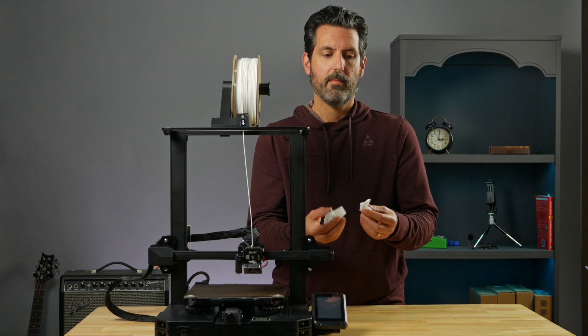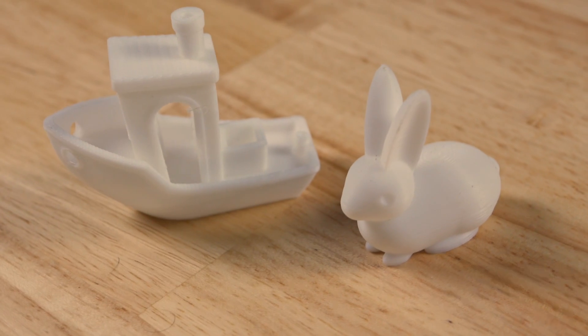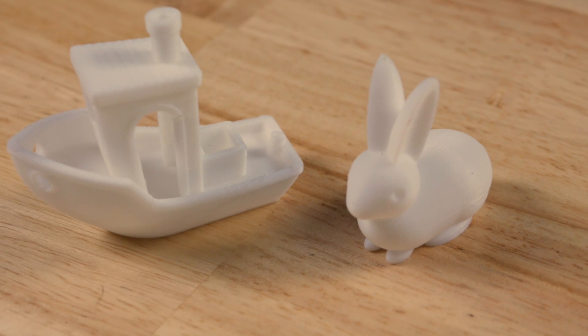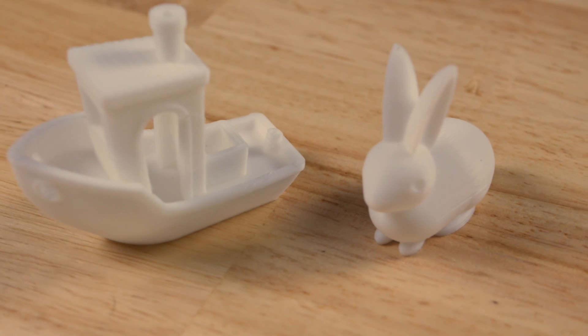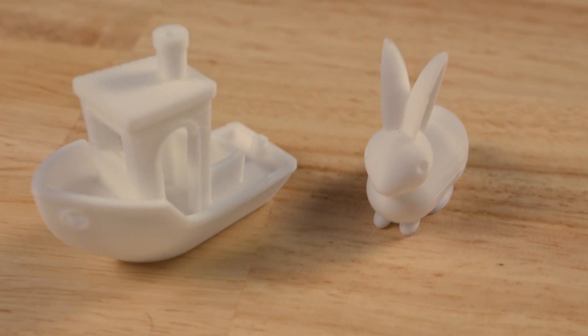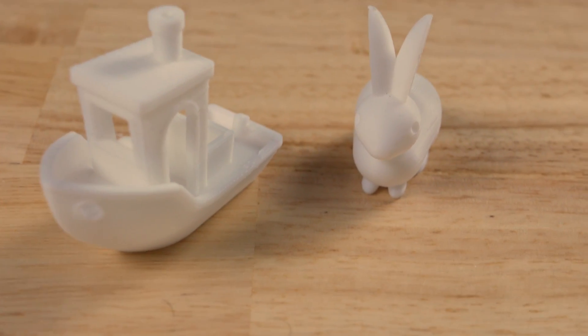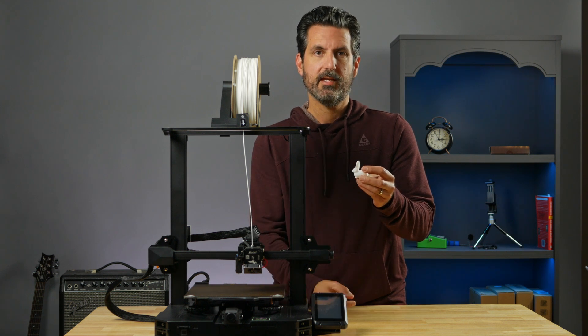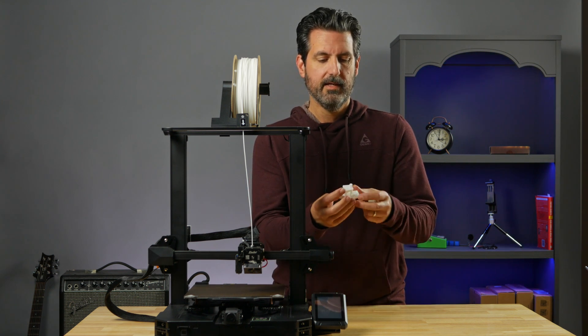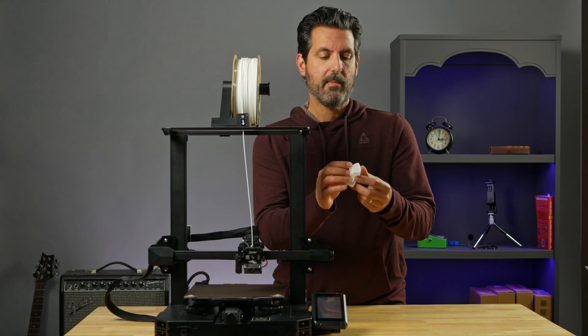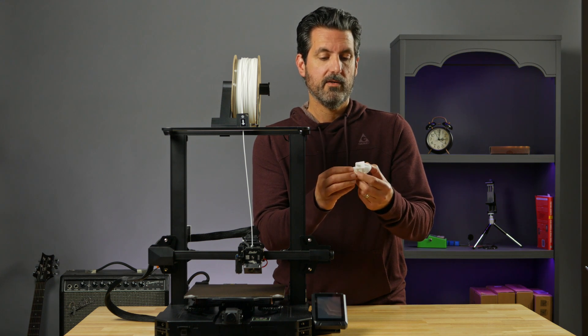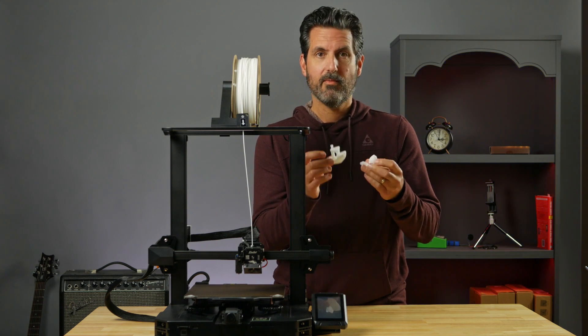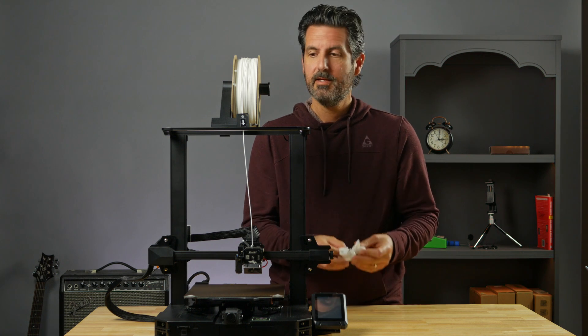I printed a couple parts. I printed the Creality bunny and of course Benchy, and I'm pretty happy with the quality of each one of these. The bunny came out really good, the detail is good, there was a little bit of stringing on the ears, between the ears, which is to be expected. And Benchy came out pretty good. So overall, pretty happy right out of the box, good print quality.